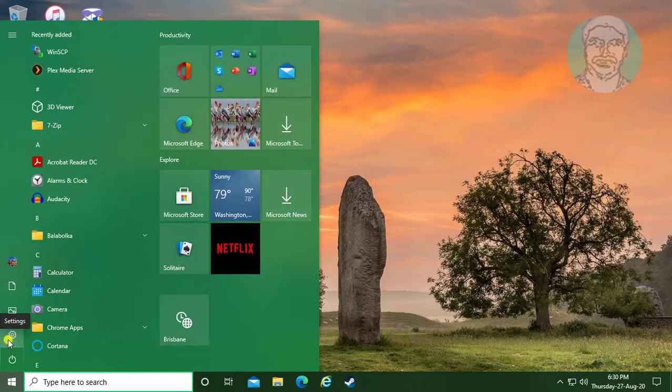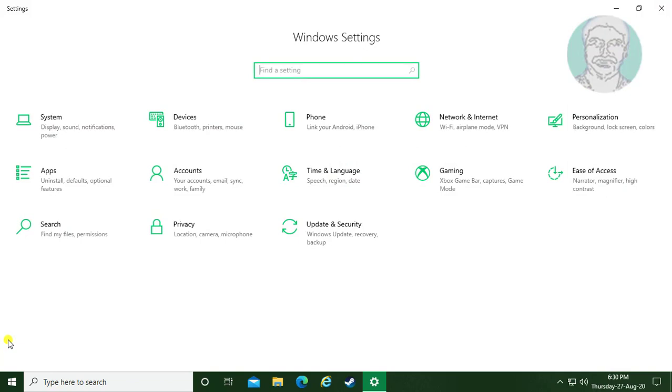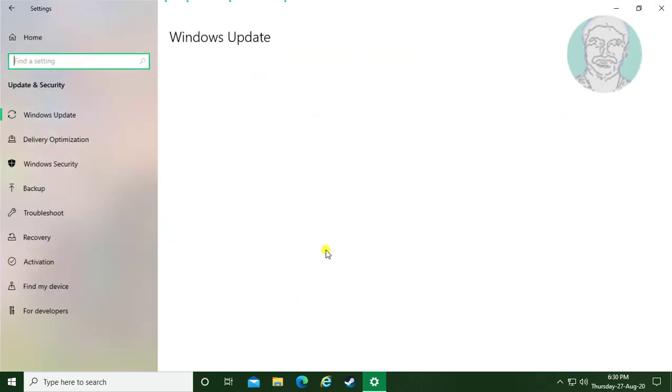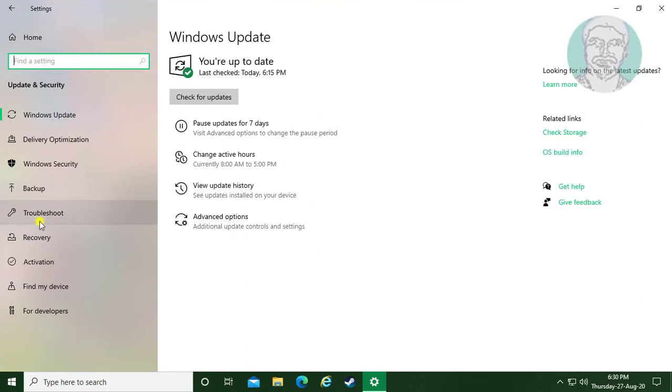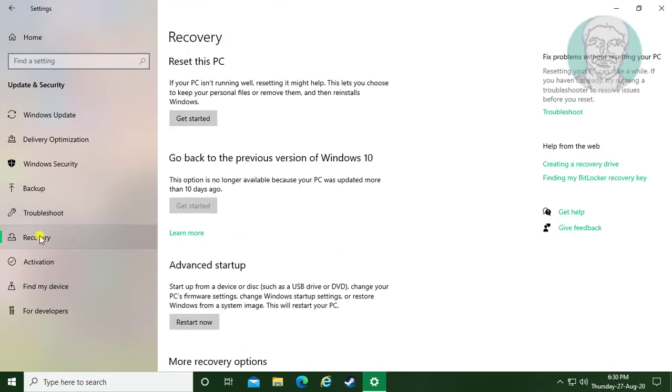Click start, settings. Click update and settings. Click recovery. Click restart now.